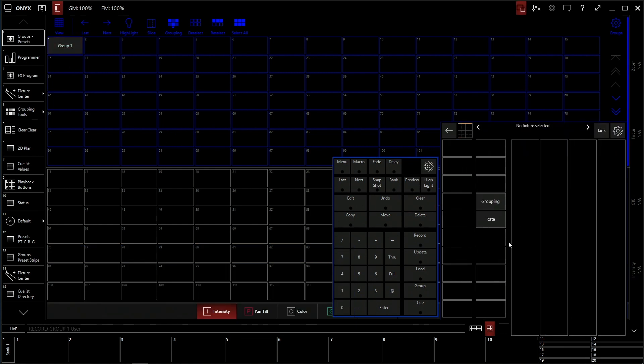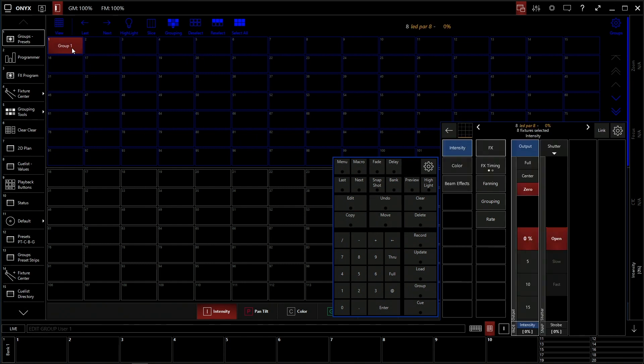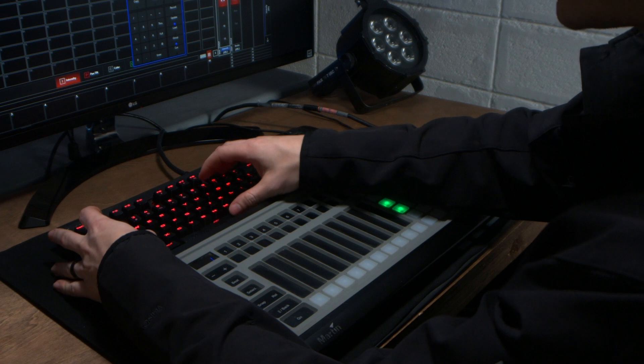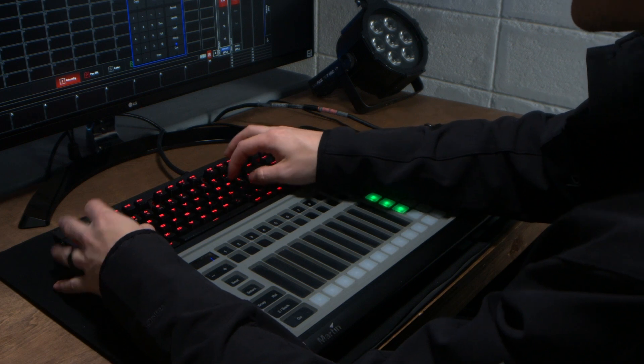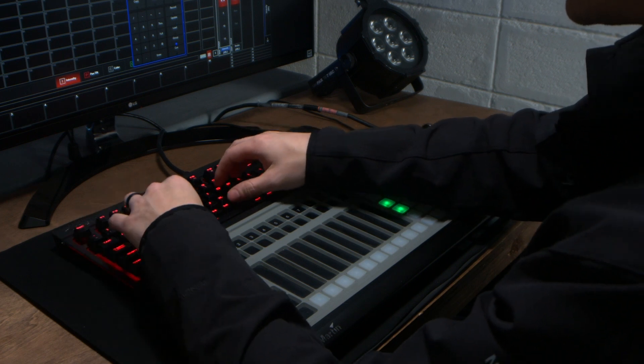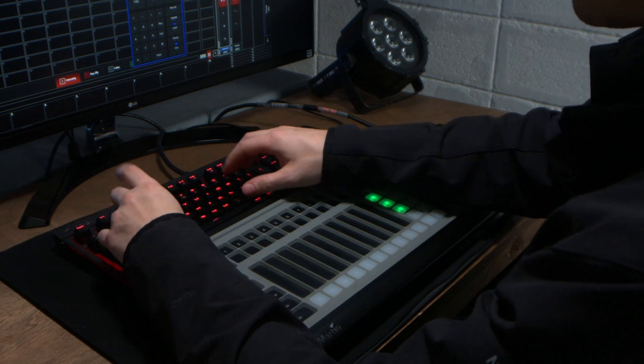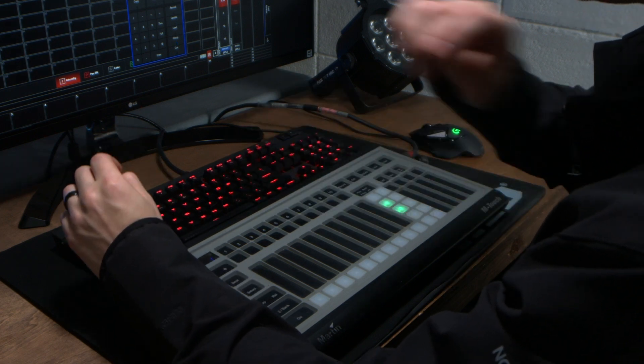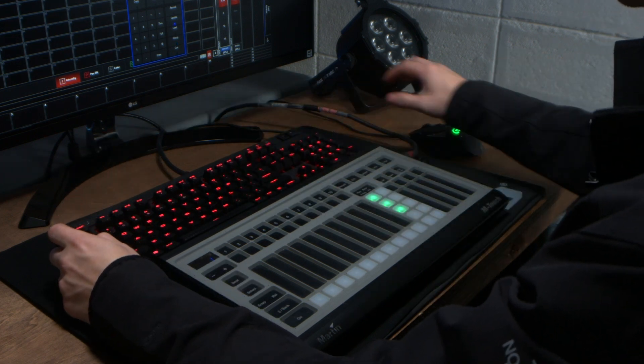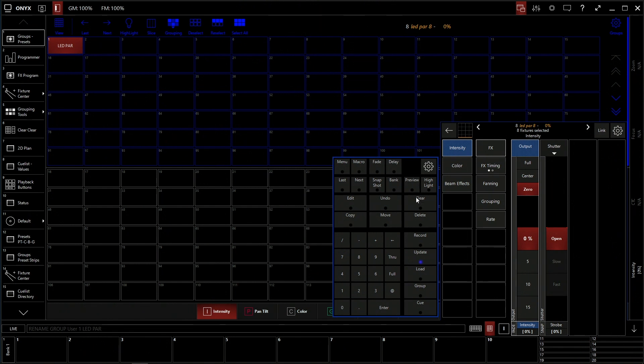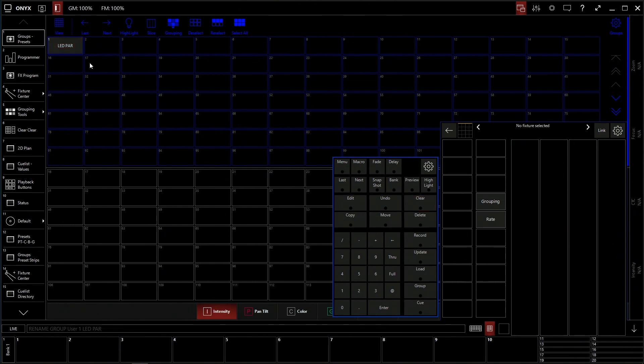We're going to clear our programmer so nothing else can be done and then we're going to click edit, click on that, and we're going to type LED. Let's do this again. LED bar. Perfect. That's our group.